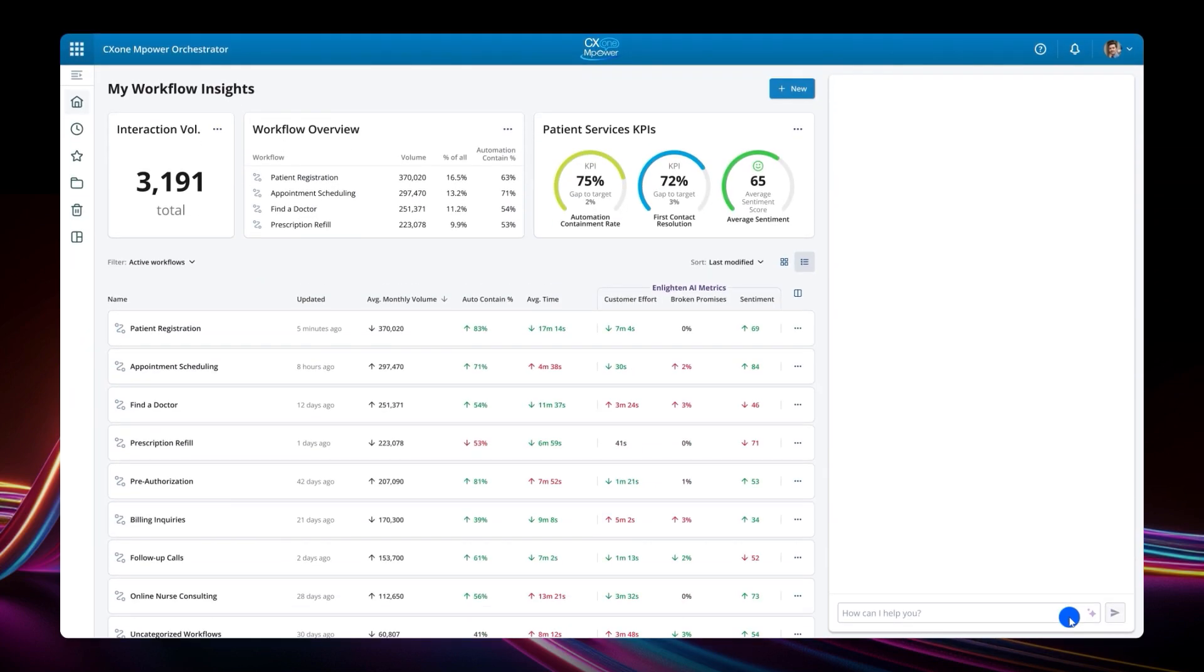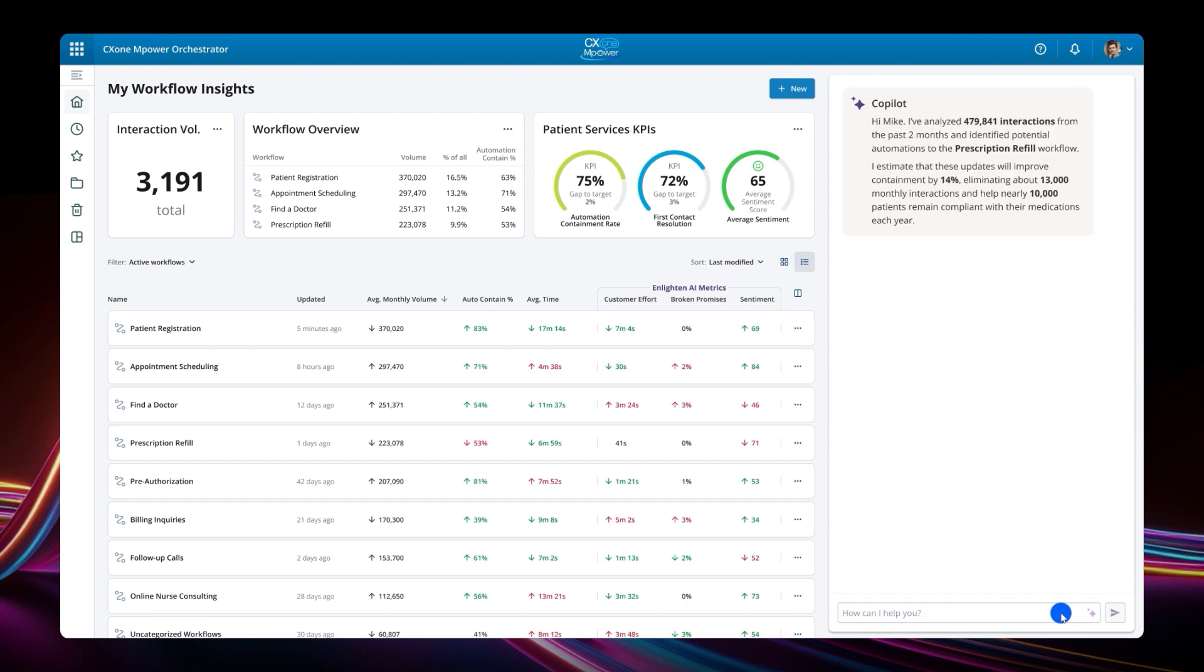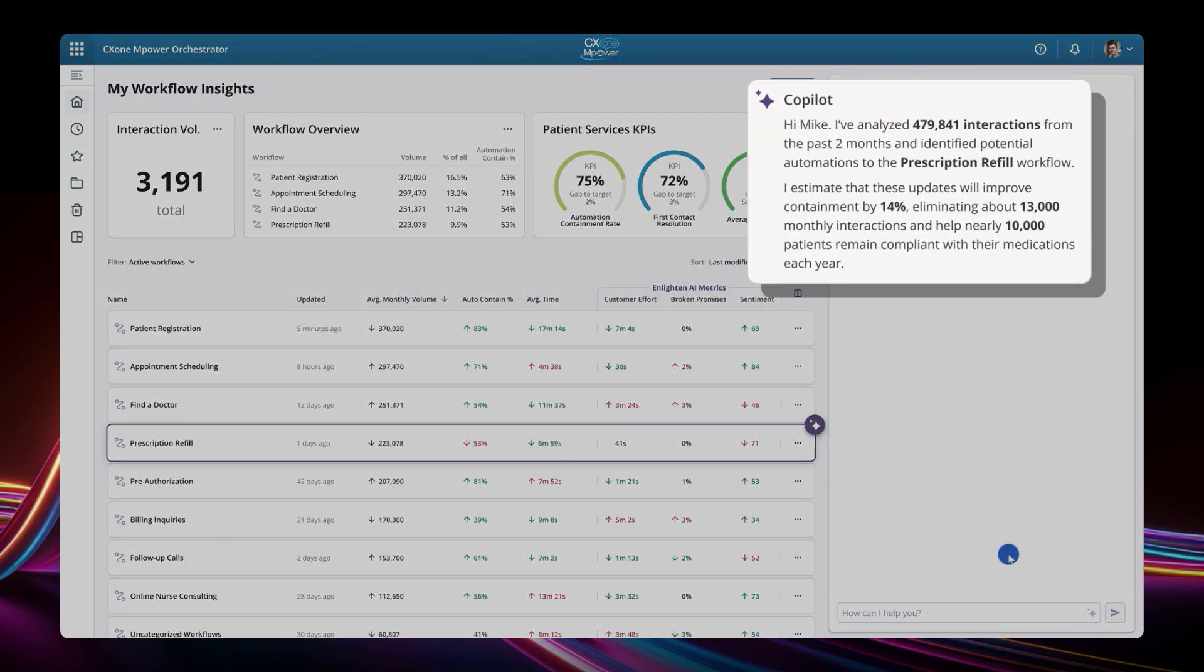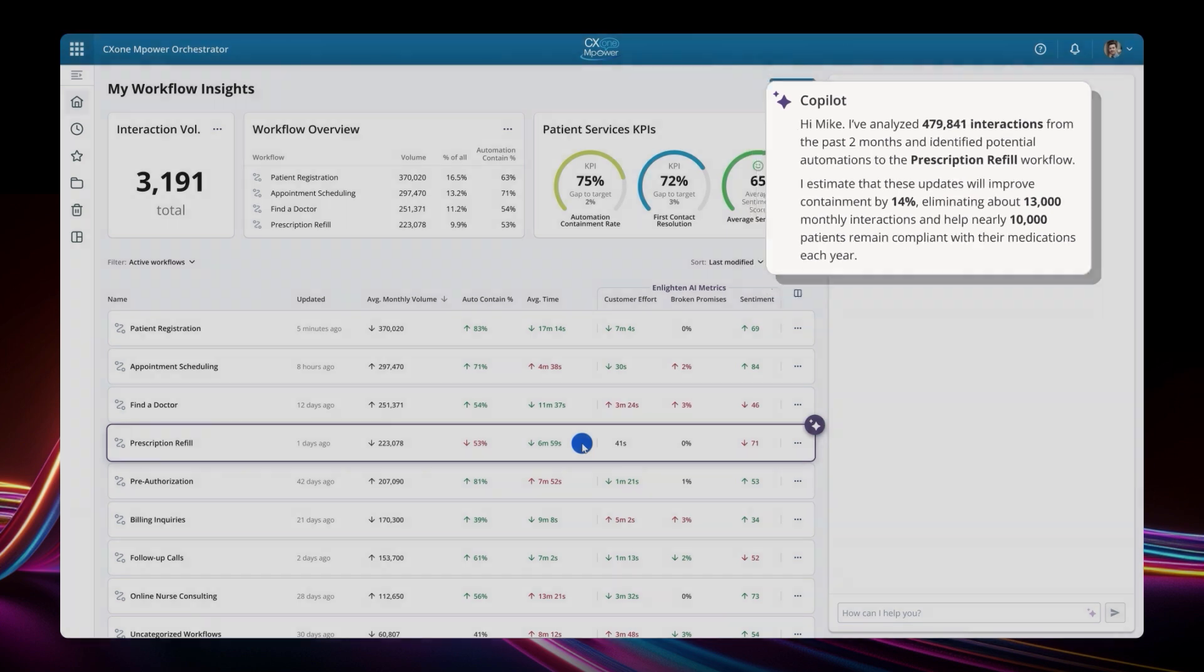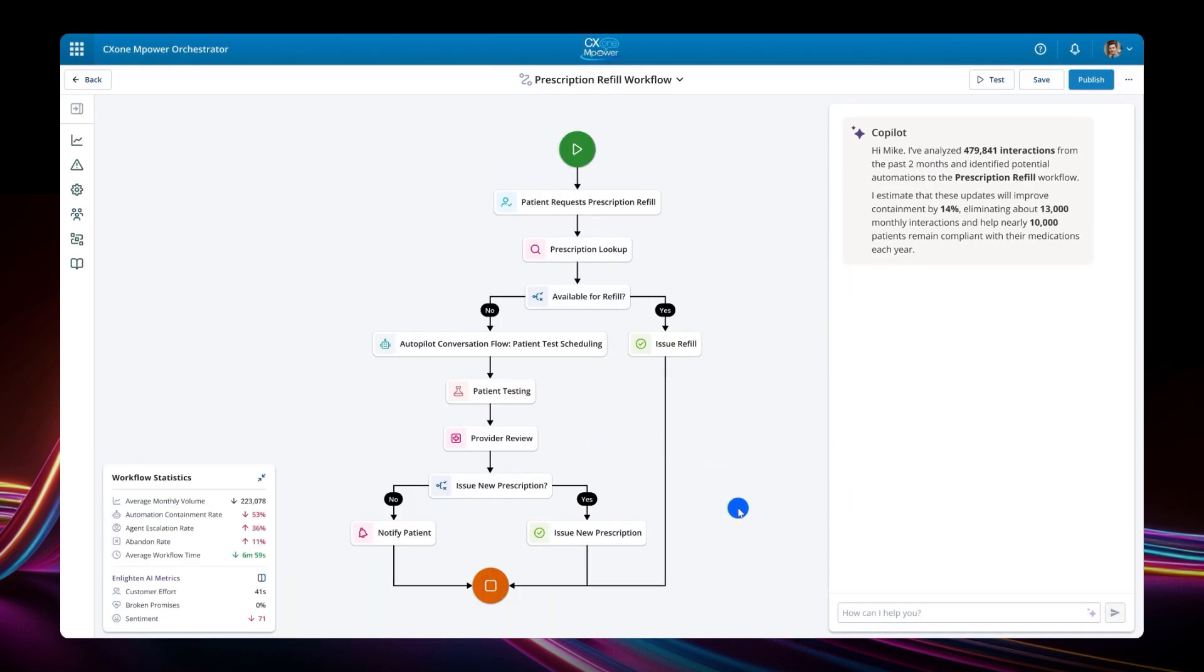So now let's see how knowledge and data is leveraged in CX1 Empower. We are back with Mike in the Empower Orchestrator. And here we can see that CX1 Empower has seen many problematic prescription refill workflow interactions, just like the one we just saw. And it also has recommendations to increase automation containment here.